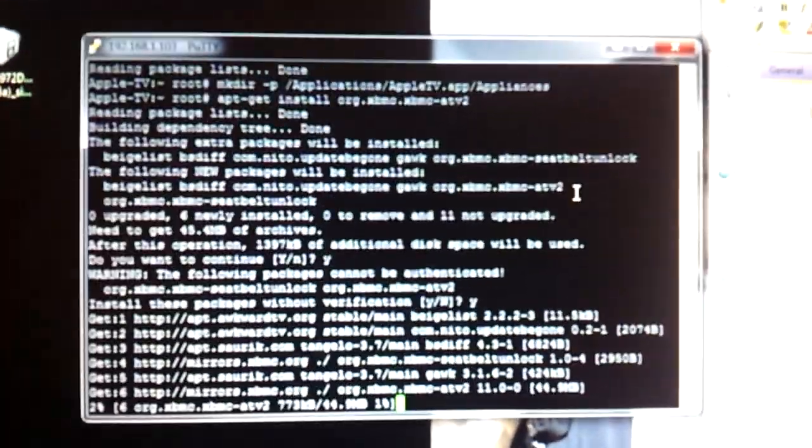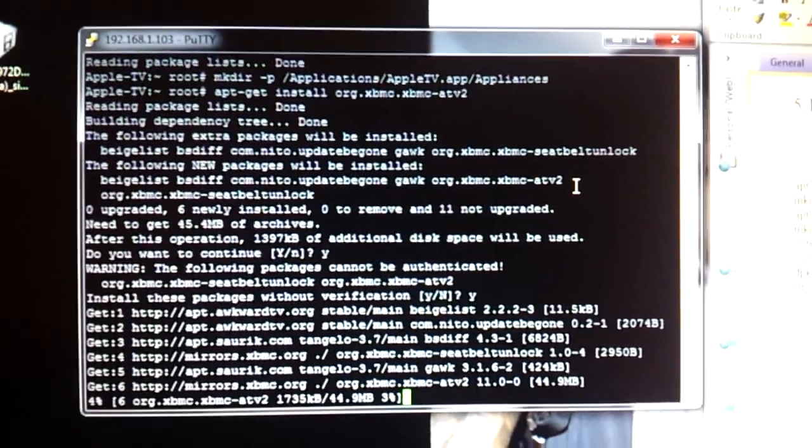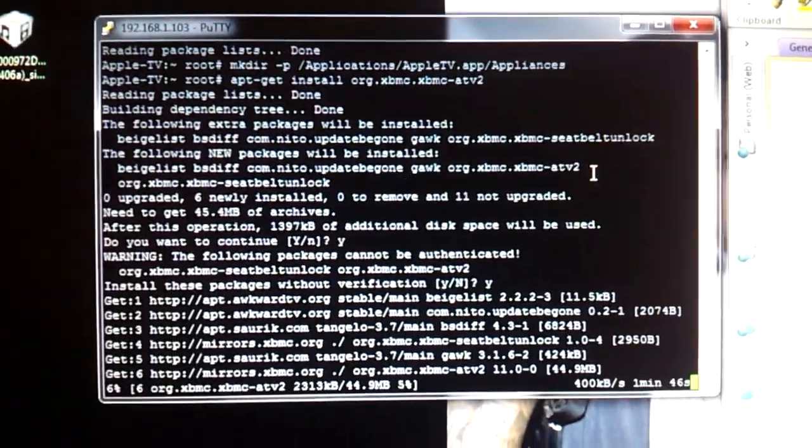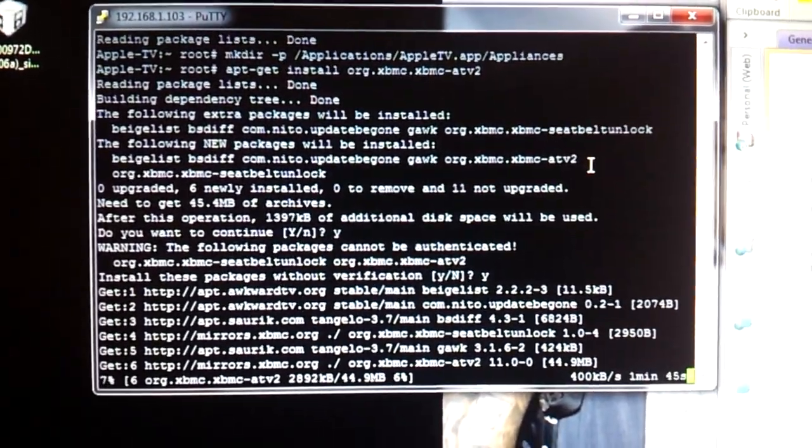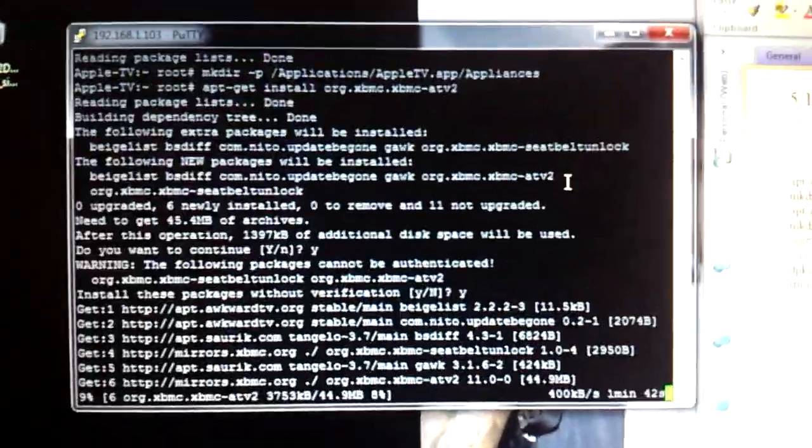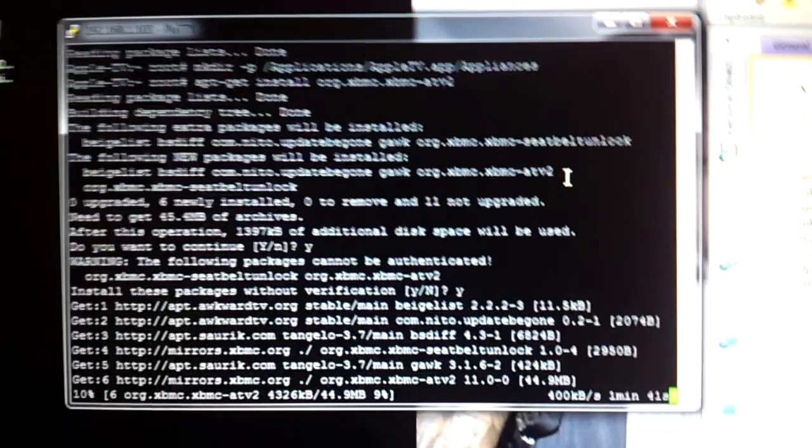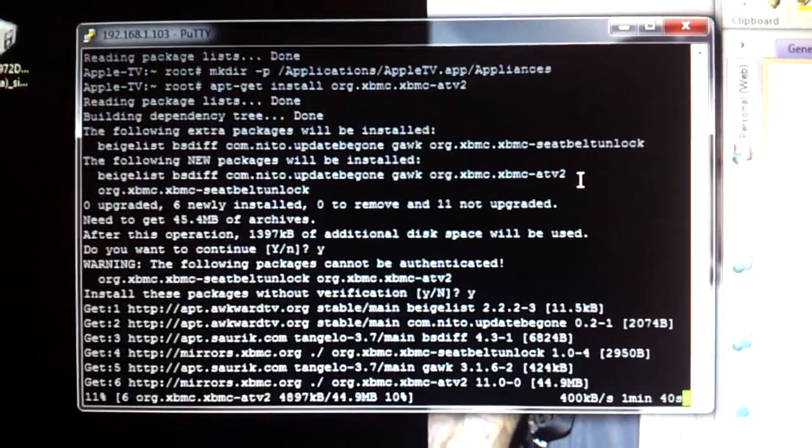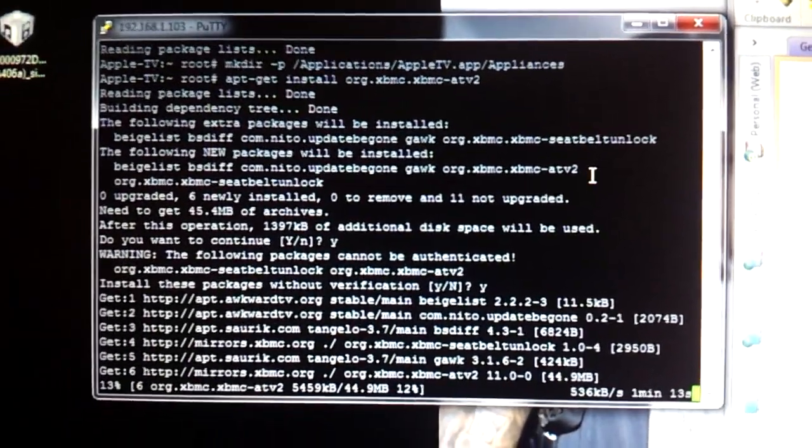Here we go. It's going to install XBMC. It's going to take about a minute 45 to install this. I'll just leave this open.